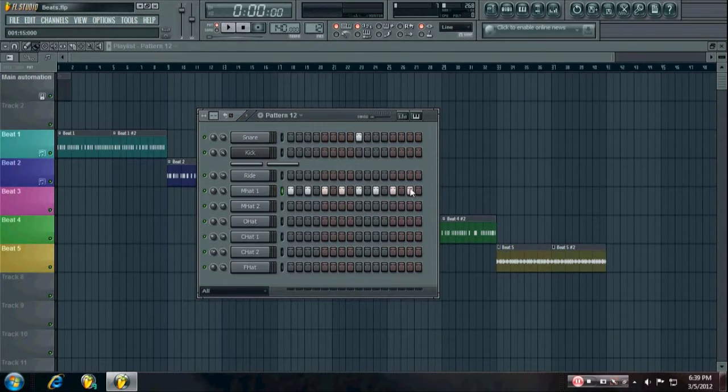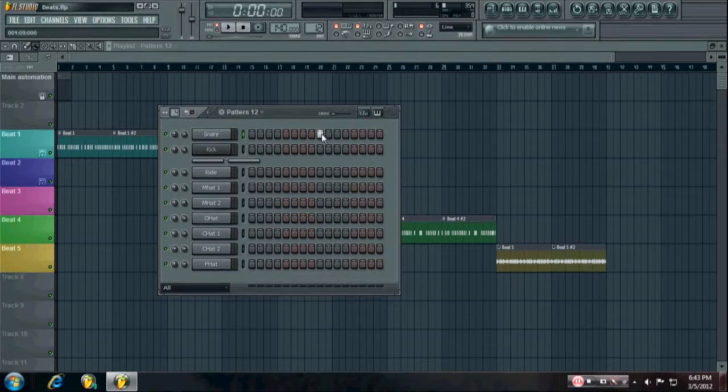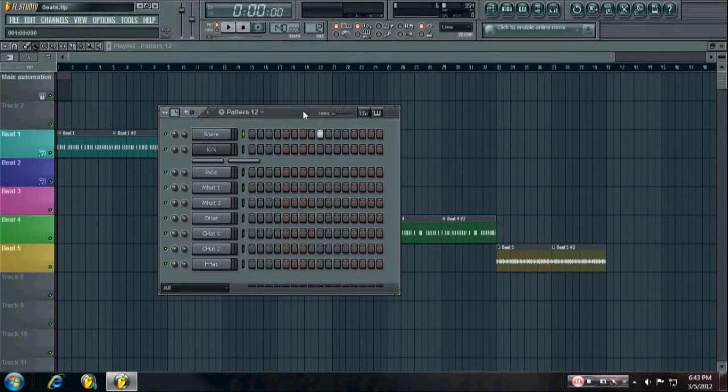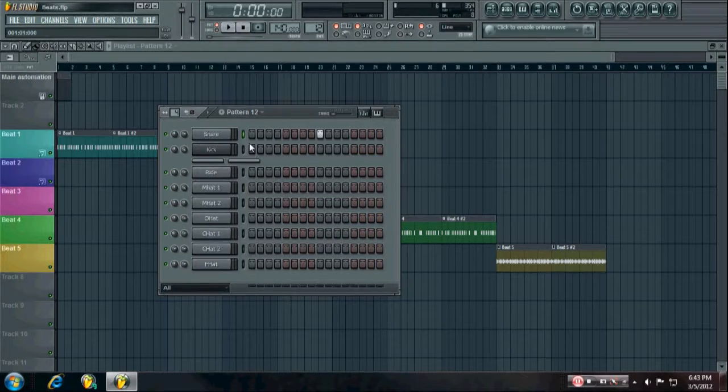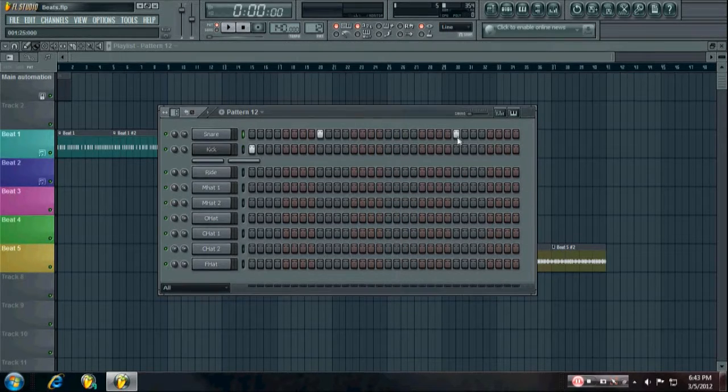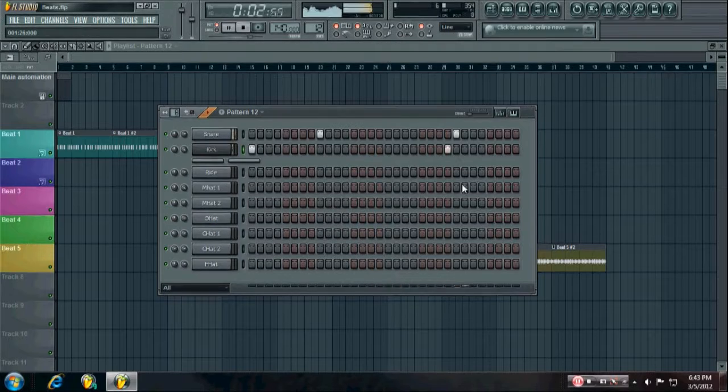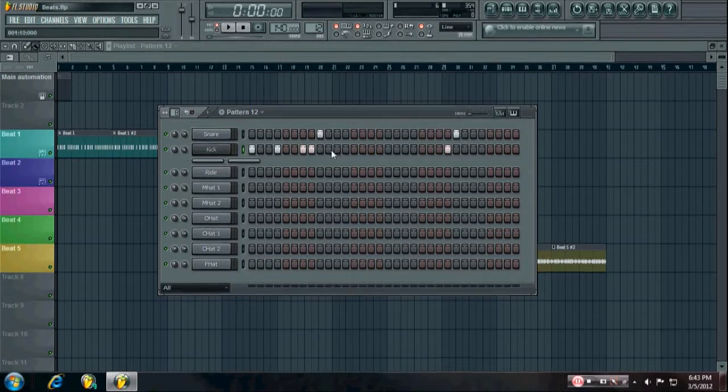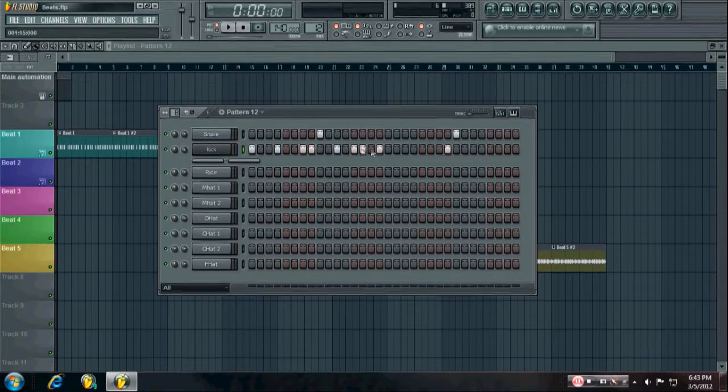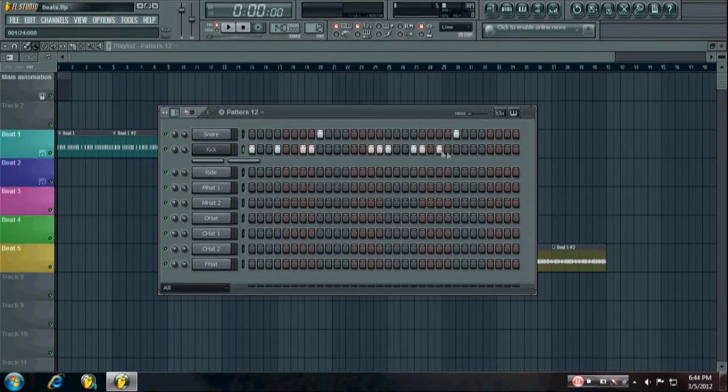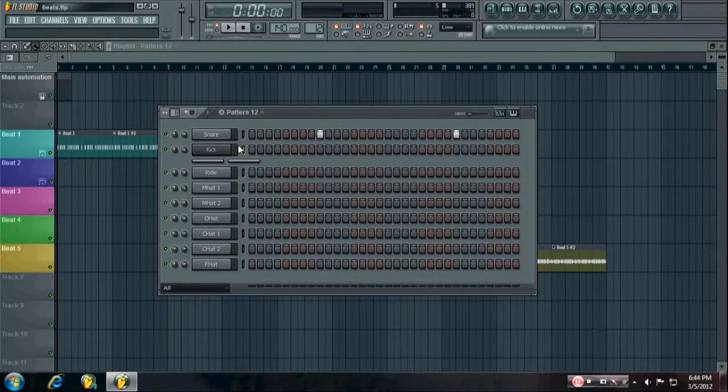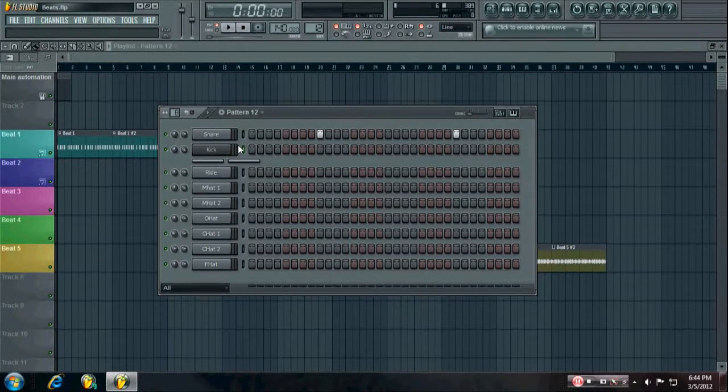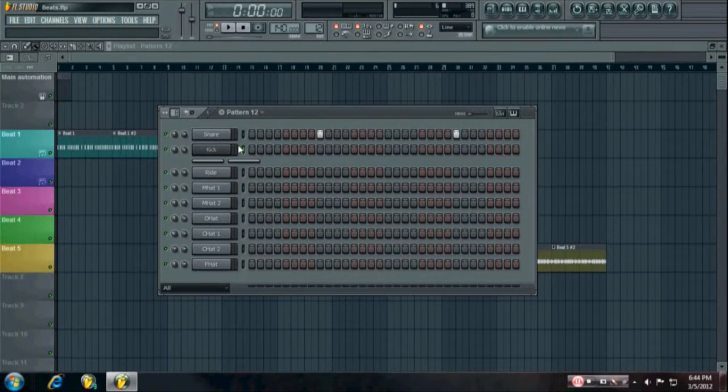Another thing that is really common in dubstep beats is using kind of slower sounding drum beats as opposed to faster. Something like this as opposed to like this. And then that way you really let your bases drive the track and your bases have all the energy and your drum beat behind them is just really big and heavy and it's a really cool mixture of sounds.